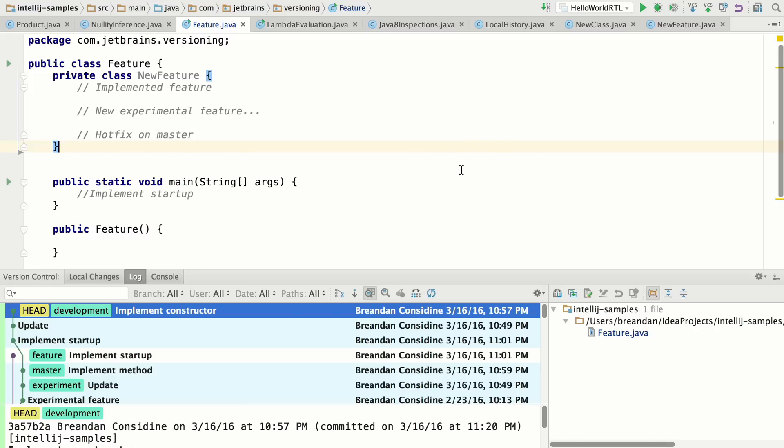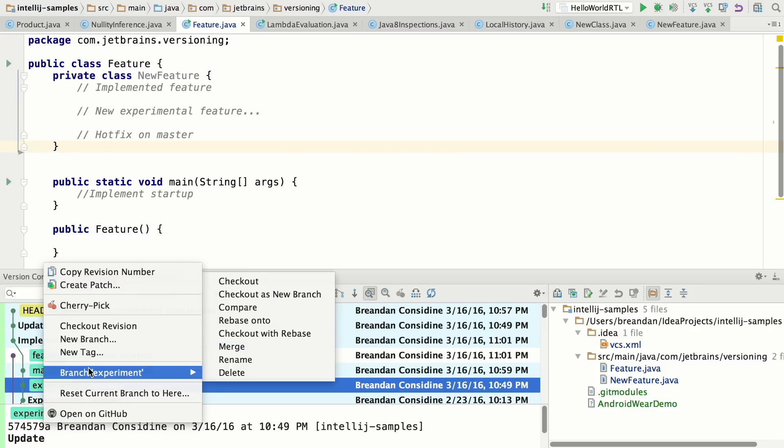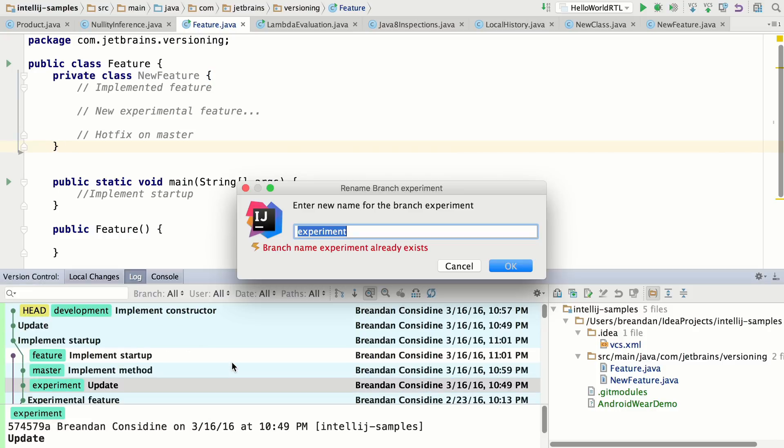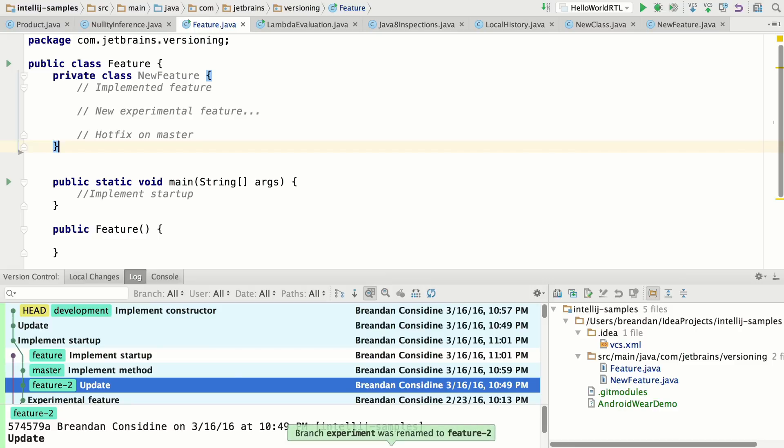IntelliJ IDEA 16 also supports renaming branches. And you can do that directly from inside the version control tool window.